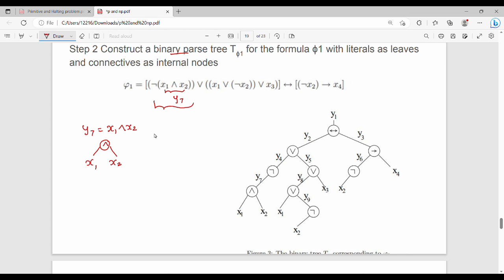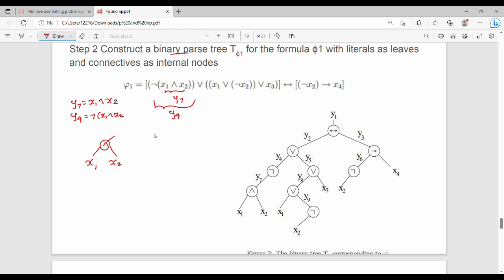We continue building the tree. The negation node is y4, representing NOT of (x1 AND x2), which is NOT of y7. So y7 covers x1 AND x2, and y4 is the negation of y7 on the left-hand side. On the right-hand side, we again split into two parts: a left part and a right part, for example y and x3.